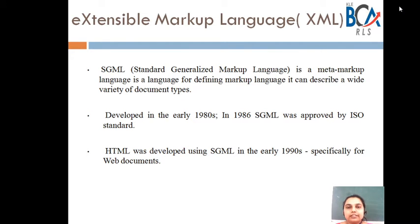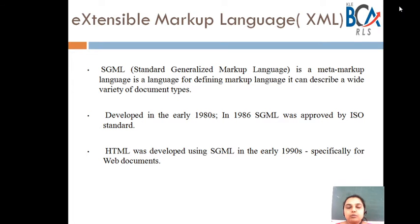SGML, that is Standard Generalized Markup Language, is a meta markup language which is used for defining a markup language. A markup language is a language which usually has tags, and it can be used to describe a variety of document types. SGML was developed in the early 1980s and in 1986 it was approved by the ISO standard. HTML was developed using SGML in the early 1990s, specifically for web documents.